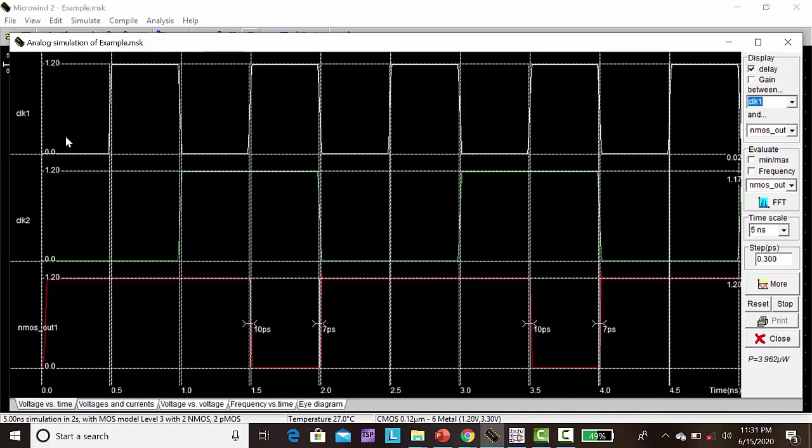So we are having input clock one and clock two as the inputs. Here it is zero. The clock will be like this. Next clock will be double time. So 0,0 means now we will be having 1. 1,0 is 1. 0,1 is 1. Then 1,1, what would it be? Zero.